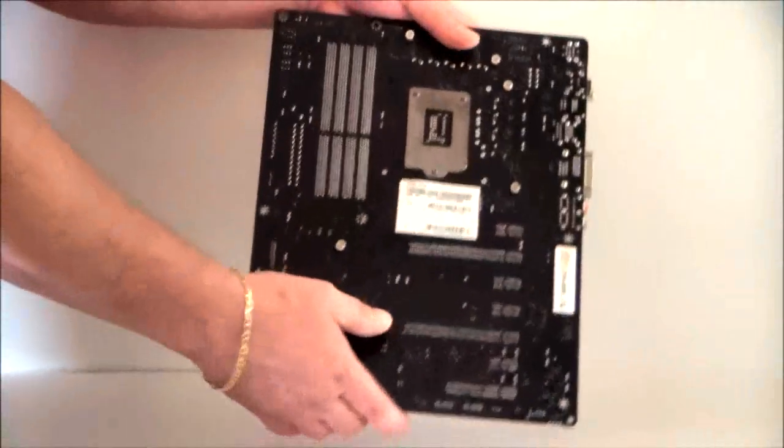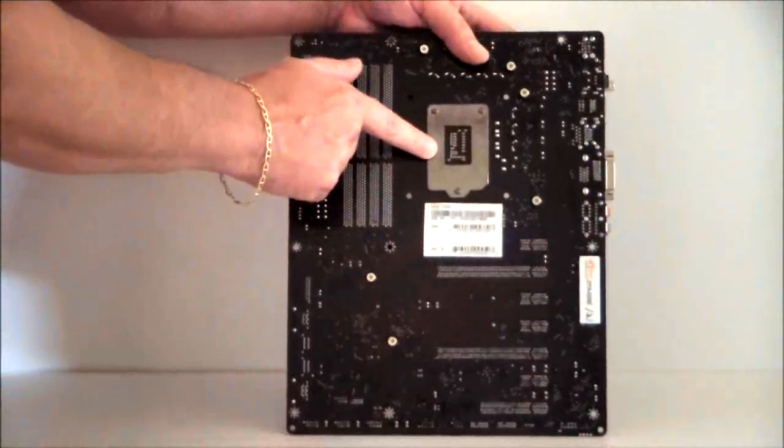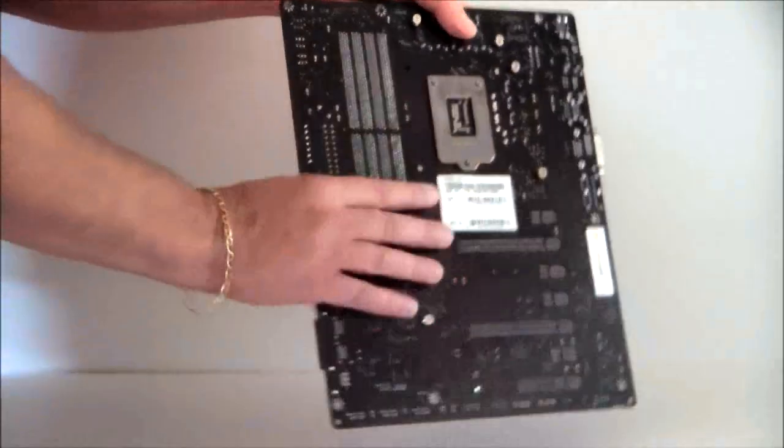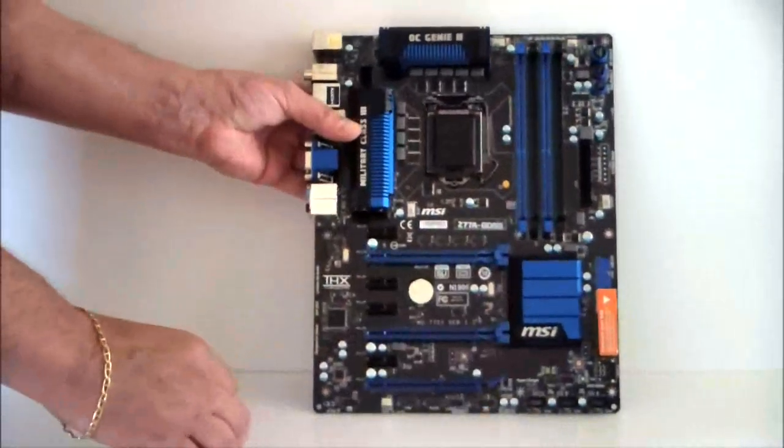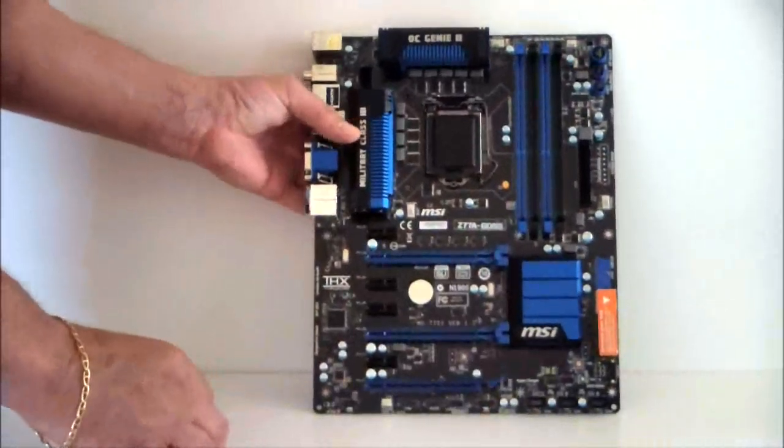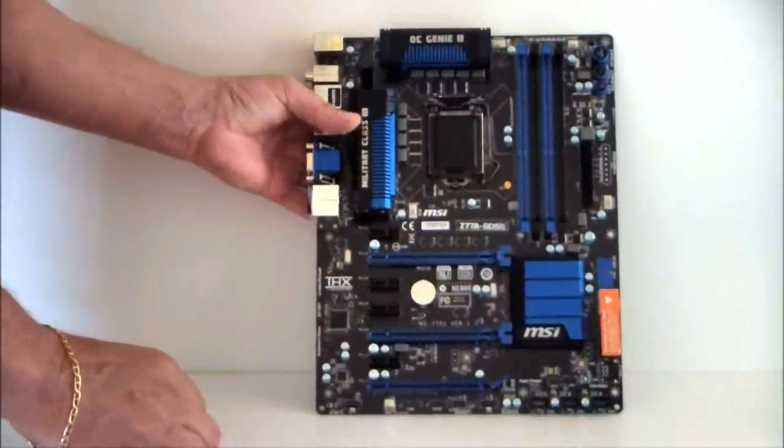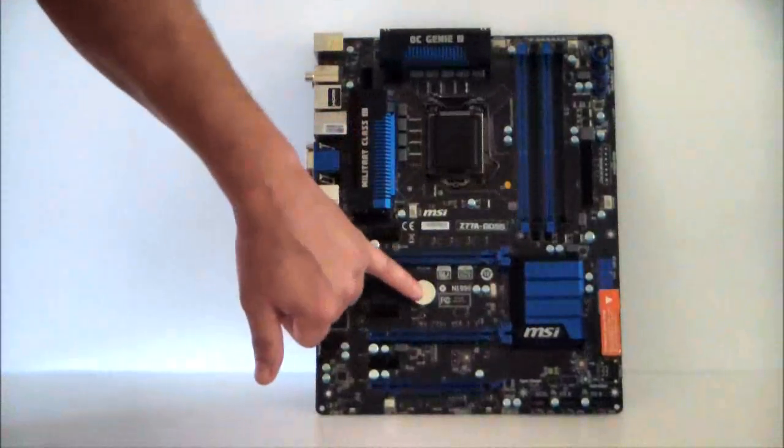On the back you have your back plate for your socket. And we will go ahead and turn that around again. Take another quick look at it. Here's your battery.